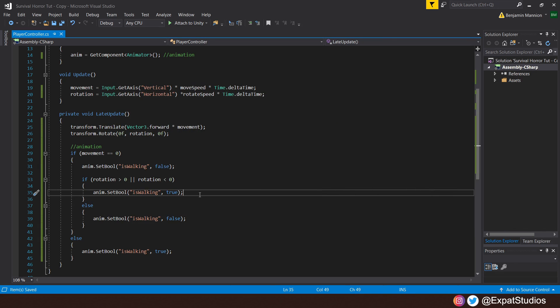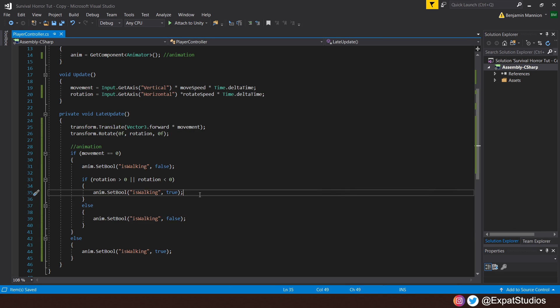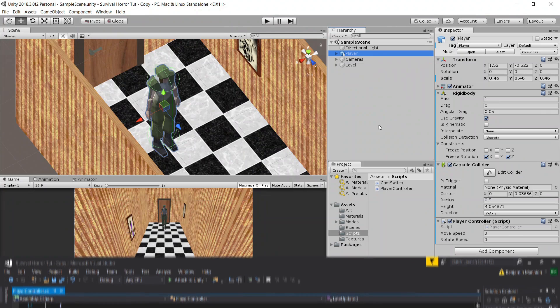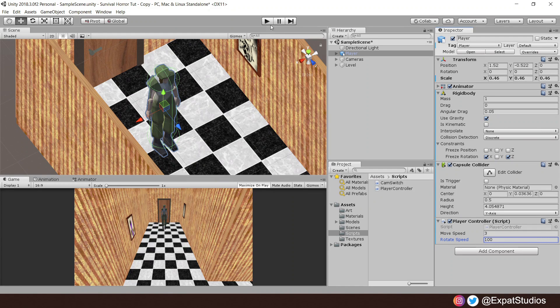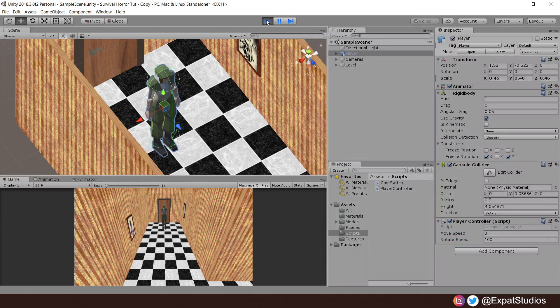There we go. Hit save. Let's head back into Unity. Now, all that's left to do is to give our character a move speed. I think three should be enough and our rotation speed should be a little high. I'm going to go with 100. When you're ready, hit play.